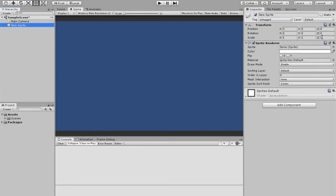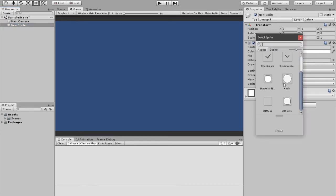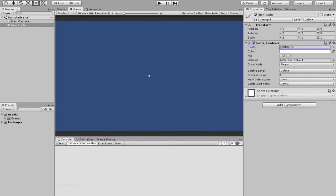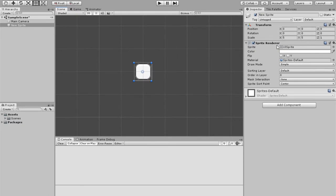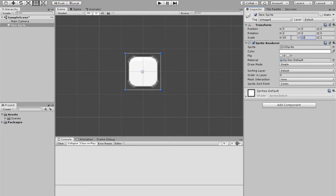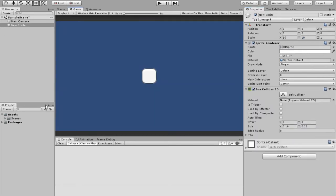To start off you want to create a 2D object that you will use as the player. Over here in the sprite I'm going to choose a UI sprite because that's what I always use, and I'm going to turn this up to something like 5 or 10 so you can see it, and then add a box collider to it. That's currently a player.